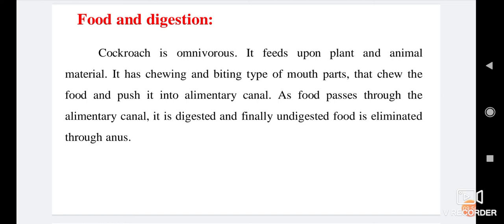Cockroach is omnivorous. It feeds upon plant and animal material. It has chewing and biting type of mouthparts that chew the food and push it into the alimentary canal. As food passes through the alimentary canal, it is digested and finally undigested food is eliminated through the anus.